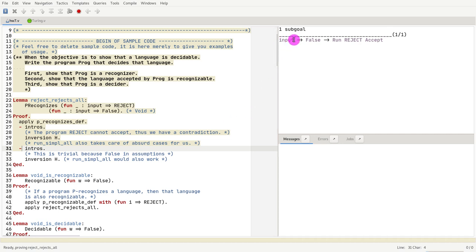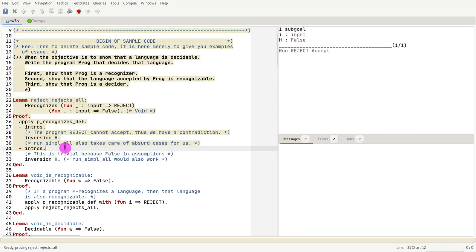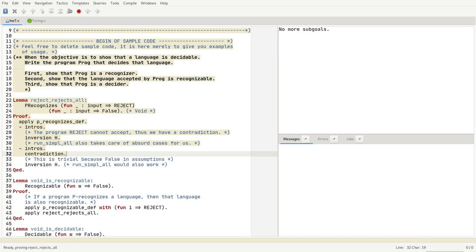In the next goal, we have implication in the goal, so we do intros. Now we have an assumption that has false. As we know, this is again a contradiction. How do we prove this contradiction? We do contradiction. And that takes care of it.